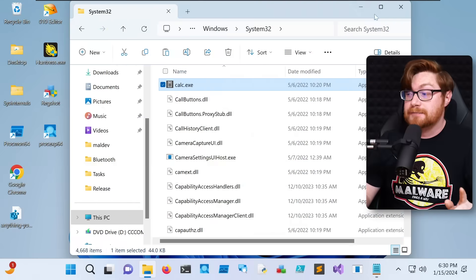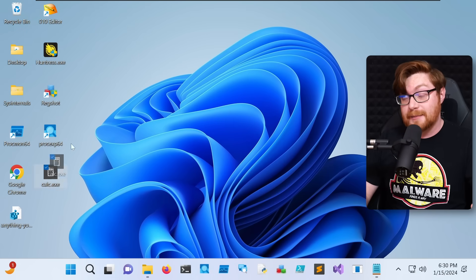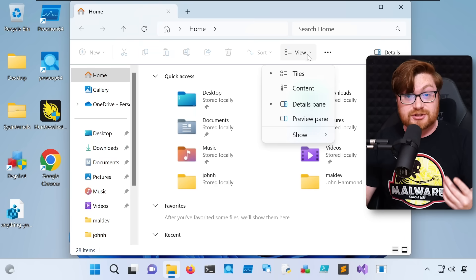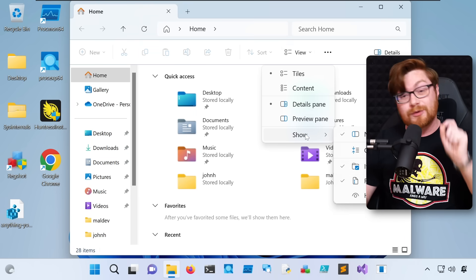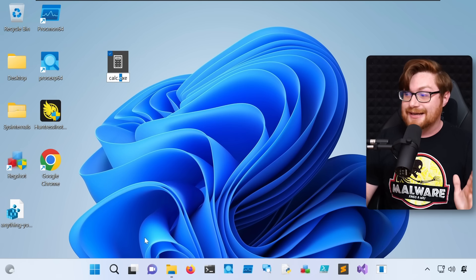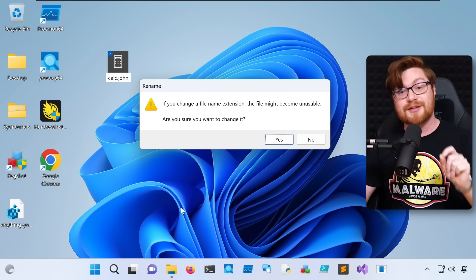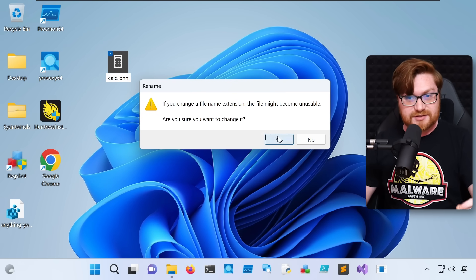This is literally all that we have to do. Next, I'm going to take any executable, just like a regular program, and change it to have my new custom file extension. I'll just use the simple Windows calculator and put it on my desktop. You do need to have the show file extensions option on within Windows Explorer, but now I can just change this to a .john file rather than a .exe file.